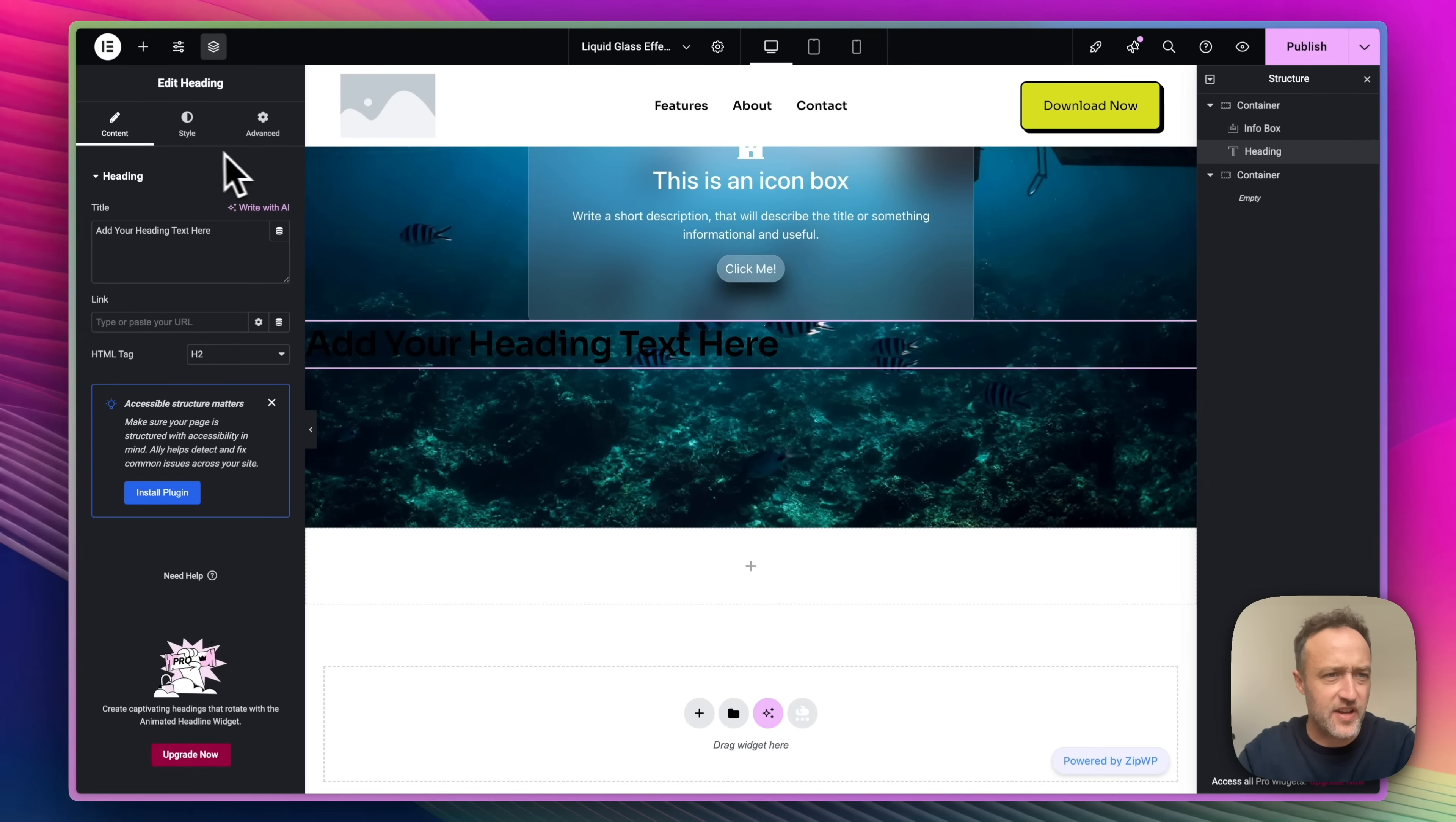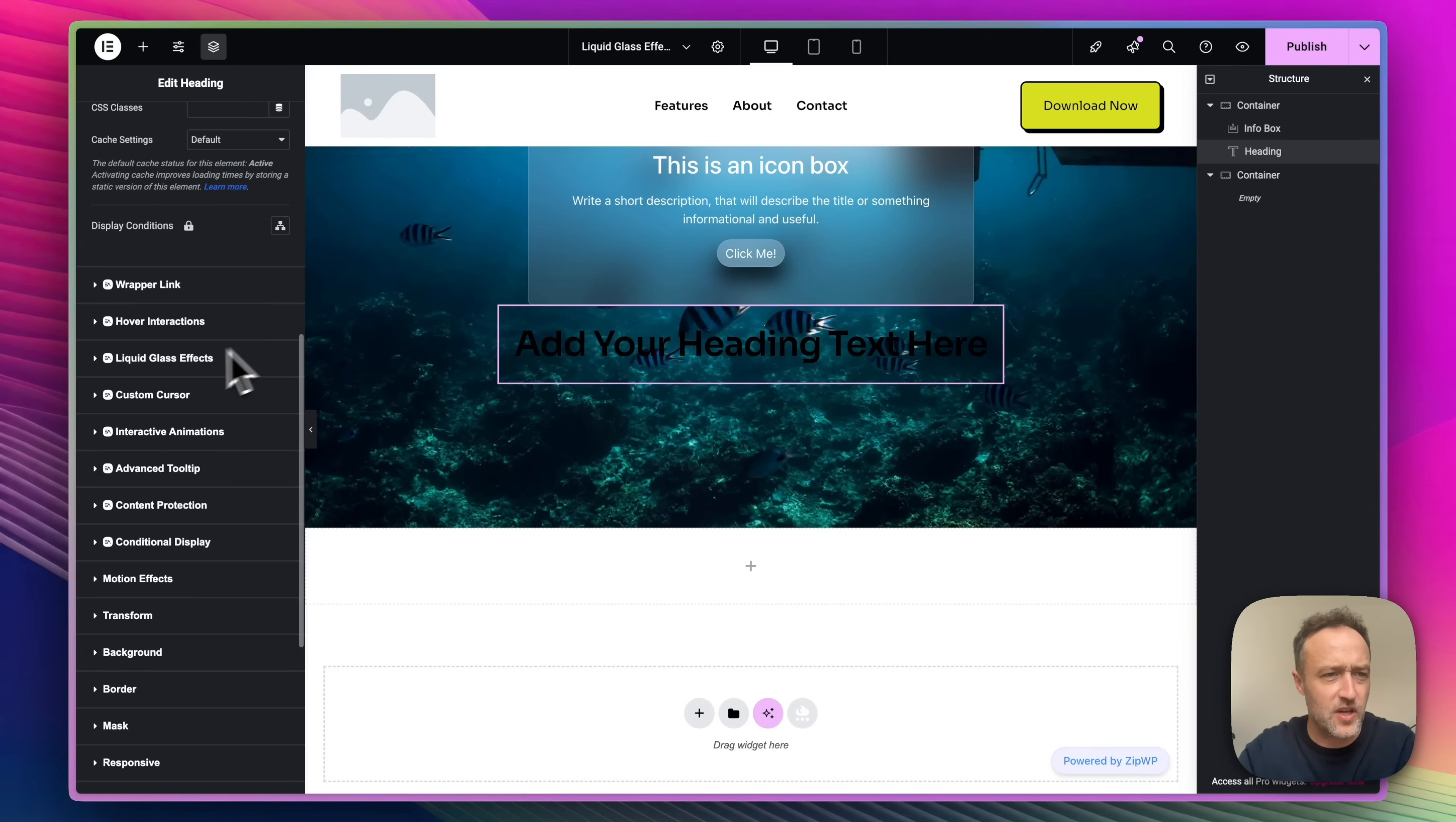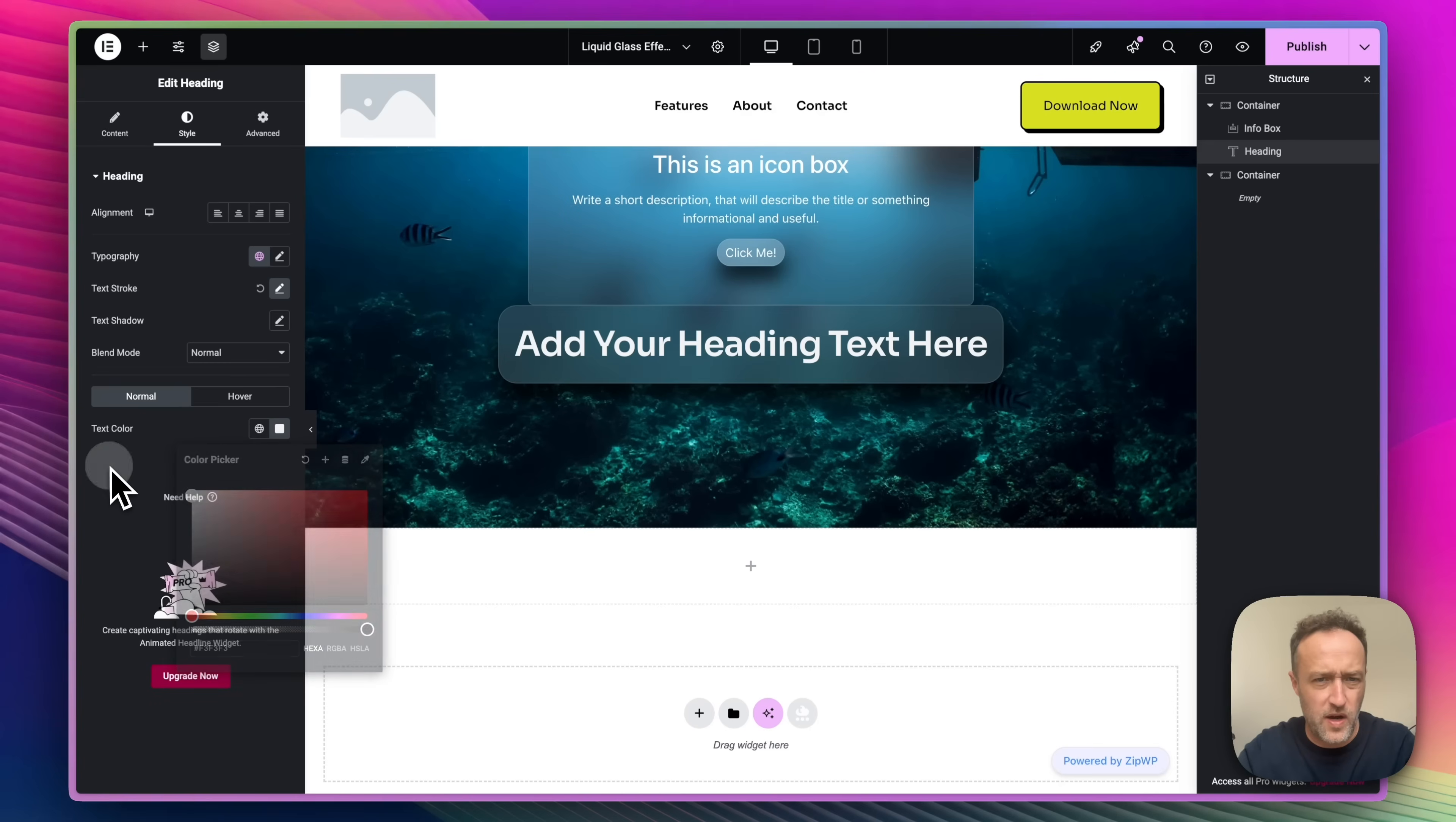I do want to put it in that top container because the liquid glass effect really only works well if you've got a background going on. So let's just drop it in here. And there's our heading. Again, I'm going to add a little bit of padding like that. I'm going to get it centered. And then again, we can just go down here, go into liquid glass effect, turn it on.